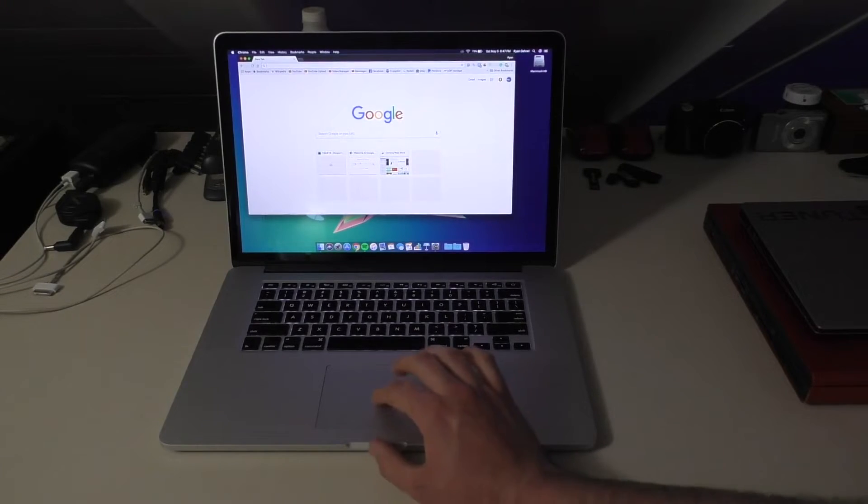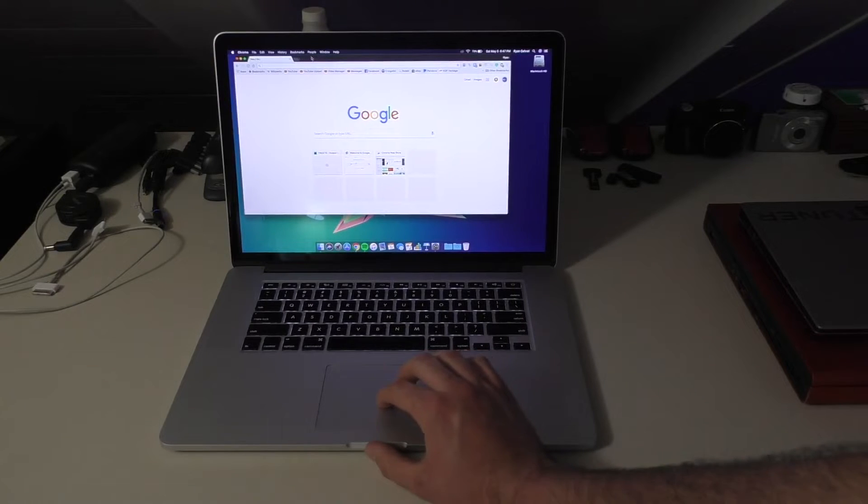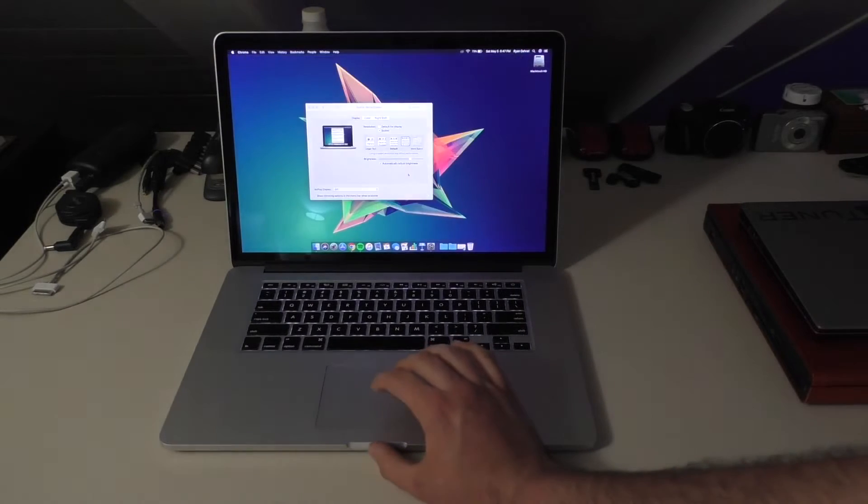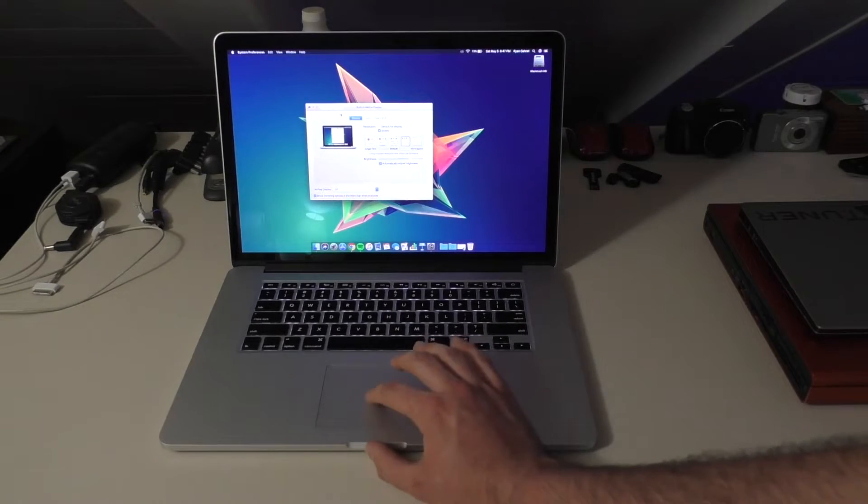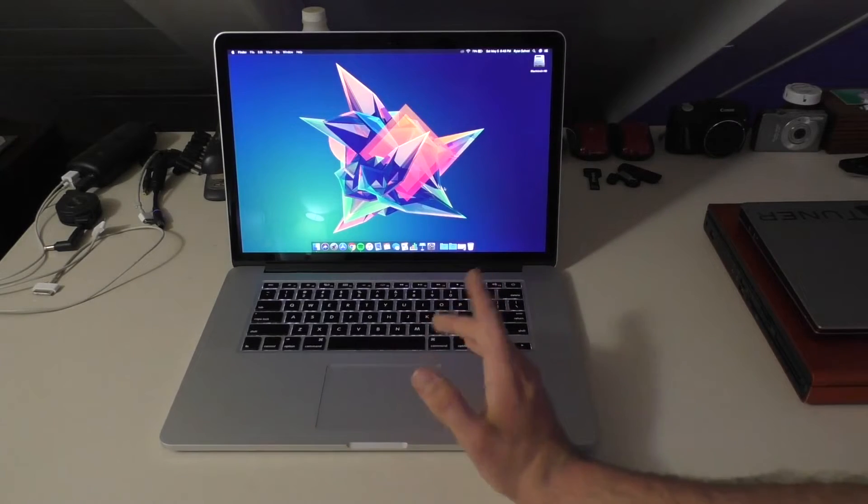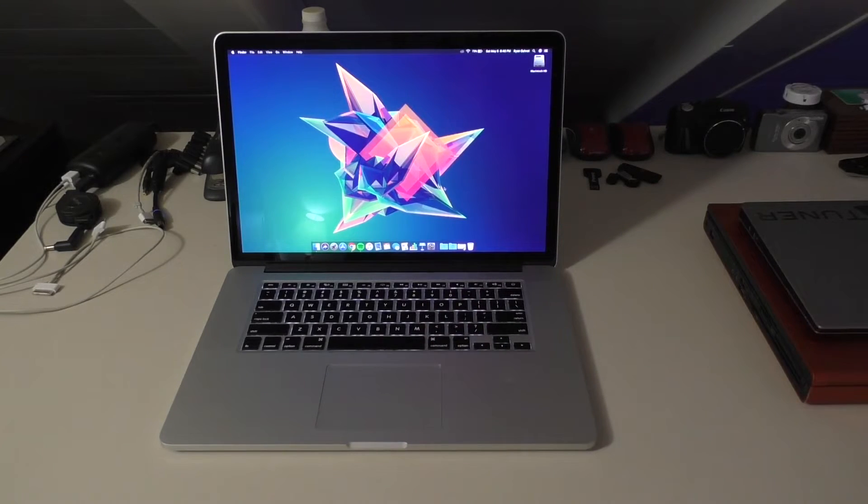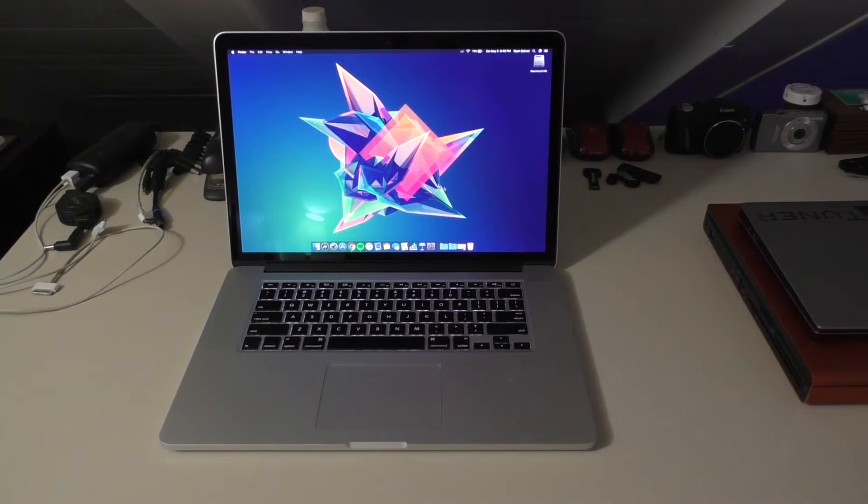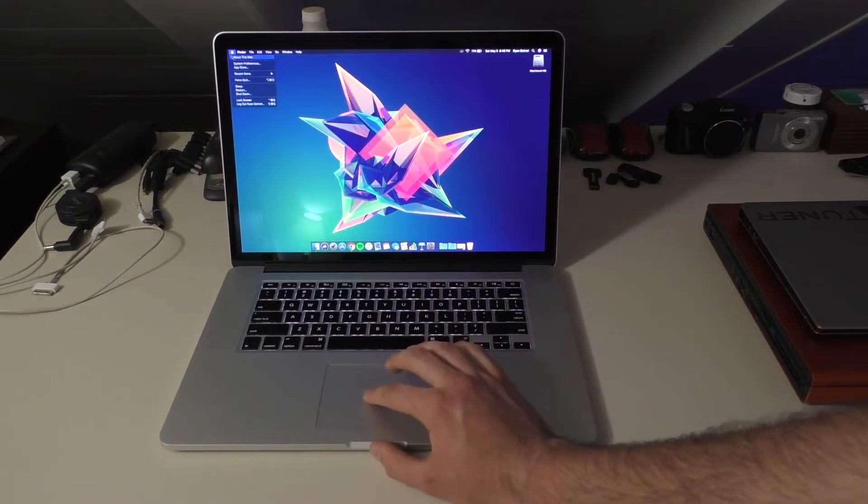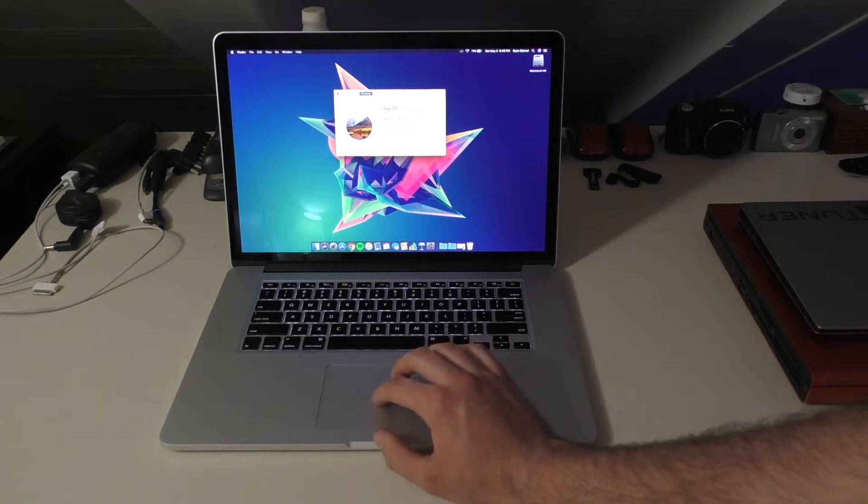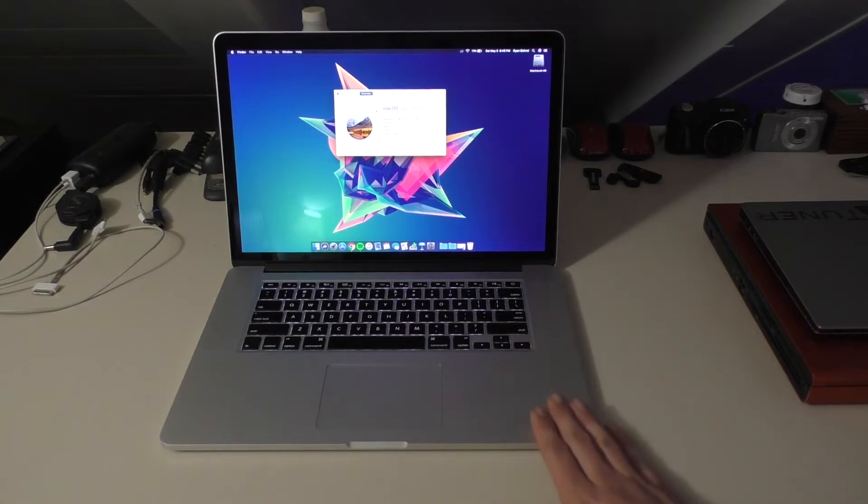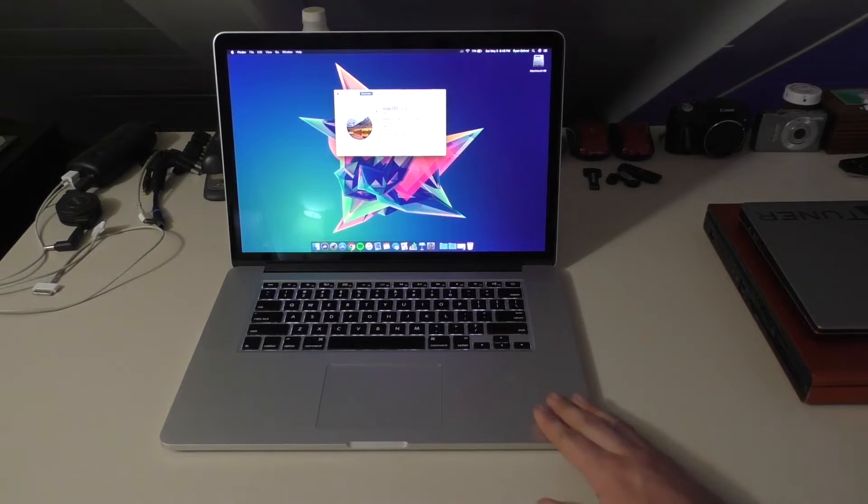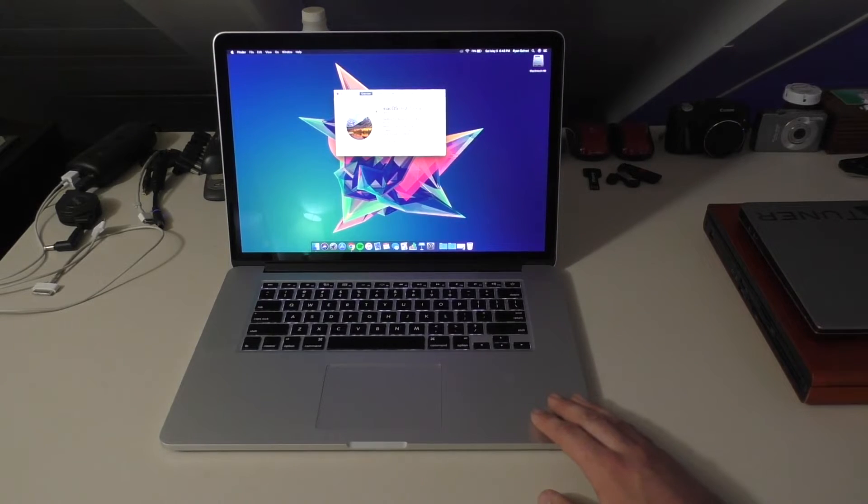All righty, so now that all of my personal information is splattered across the screen, let's go ahead and close that for now. There you go, got my signature wallpaper on it of course, just to make it appropriate. And I believe this one is also running the newest version of, yeah it's running High Sierra.